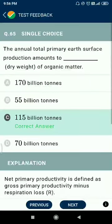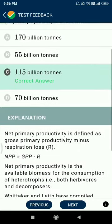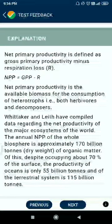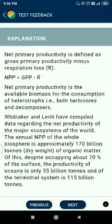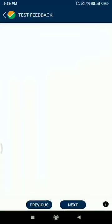Question 65: the annual total primary production on Earth's surface amounts to a dry weight of organic matter of 1.15 billion tons. Net primary productivity equals gross primary productivity minus respiration.